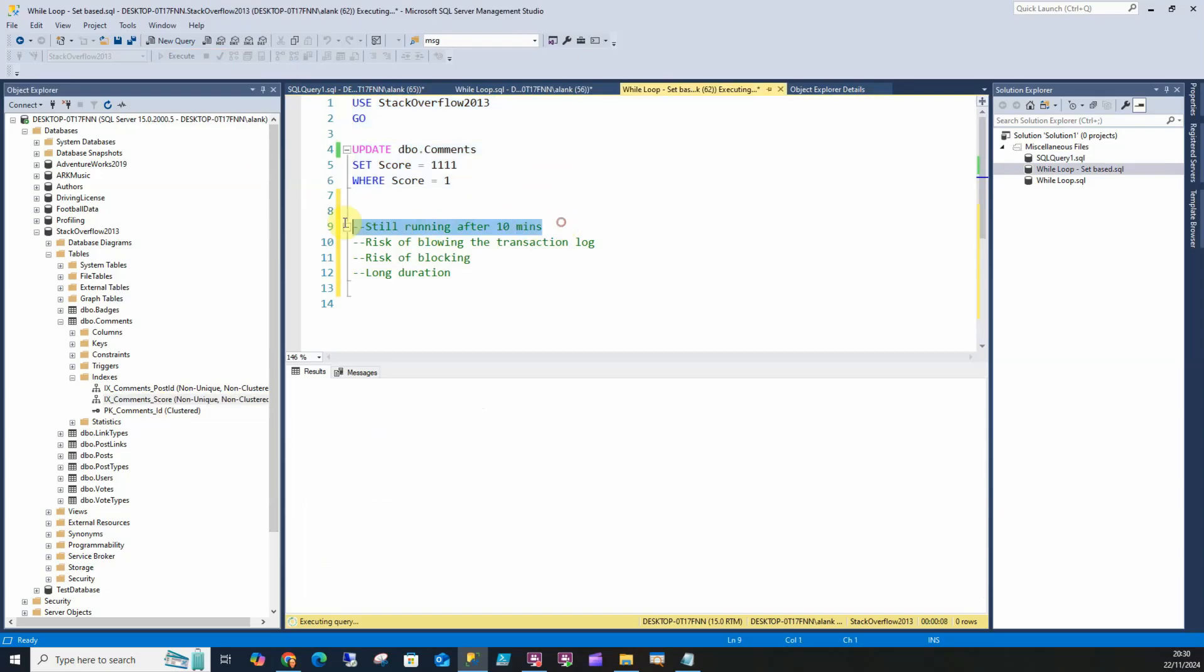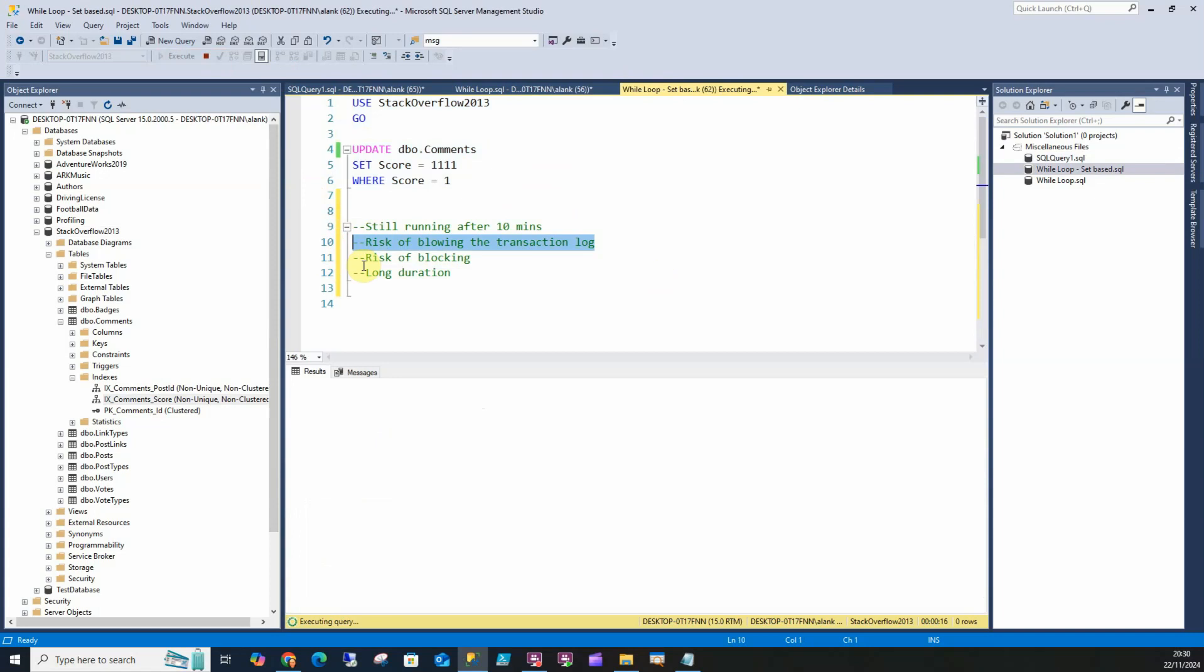It was still running after 10 minutes. In any environment you're going to risk blowing the transaction log, a severe risk of blocking. Other people can't use that comments table while this is being updated, and it's long duration which we don't really want.